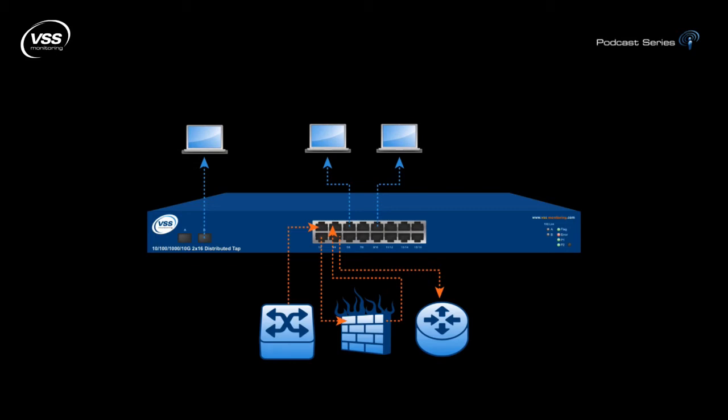First, we can see that users may have many monitoring tool interfaces connected to distributed taps, which allow for 10/100, gigabit, and 10 gig speeds.